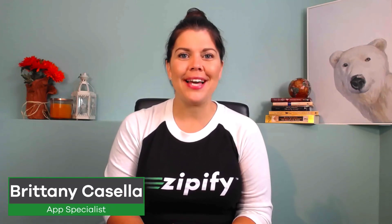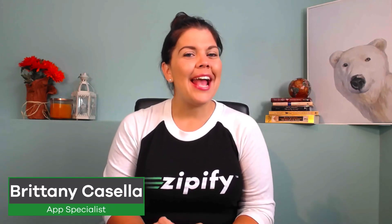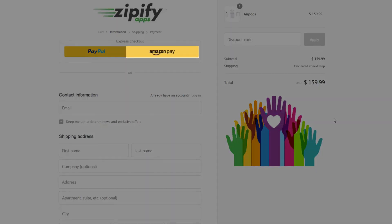Brittany from Zipify here with a big addition to one-click upsell. Amazon Pay is now available to use with OCU's checkout.